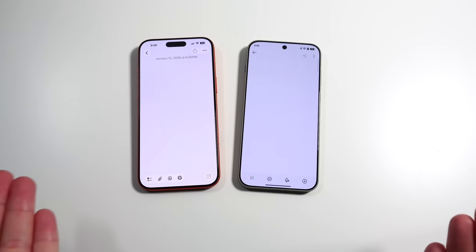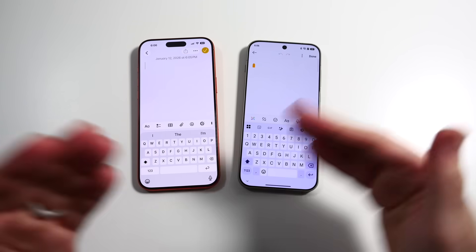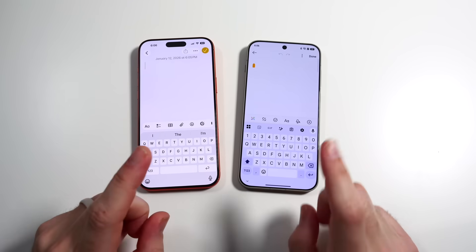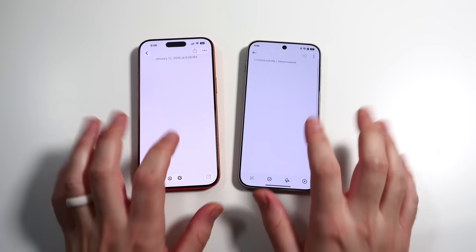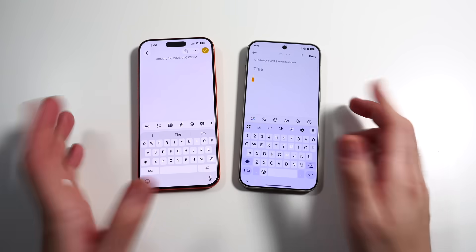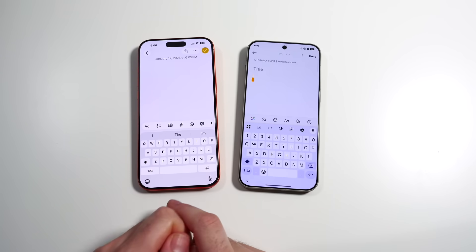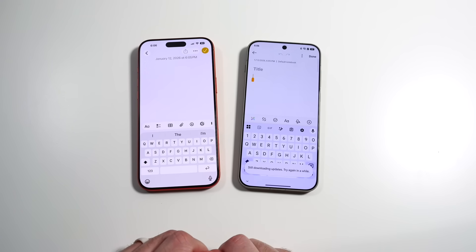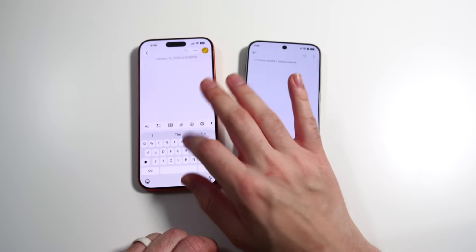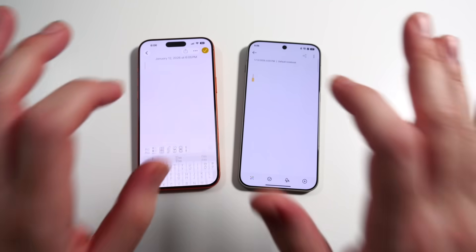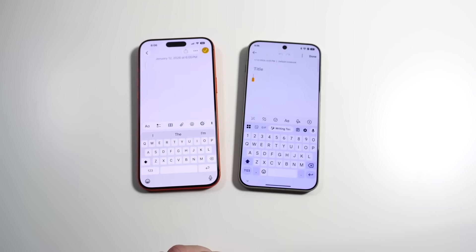Tapping a blank area of the screen to bring up the keyboard: both pop up similarly, but the iOS keyboard comes up a little quicker. The iOS keyboard is limited in that it doesn't have a number row. The Android side does have AI features right on the keyboard, making it a little more useful overall, but it takes a quick second longer to come up.